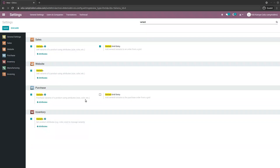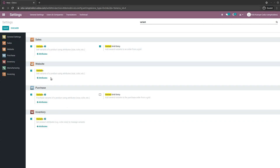Product variants are used to manage products having different variations based on their attributes — for example, the size, the texture, the color. It allows managing the product at the template level for all variations at once, and at the variant level with specific attributes. Let's go to the attributes now.